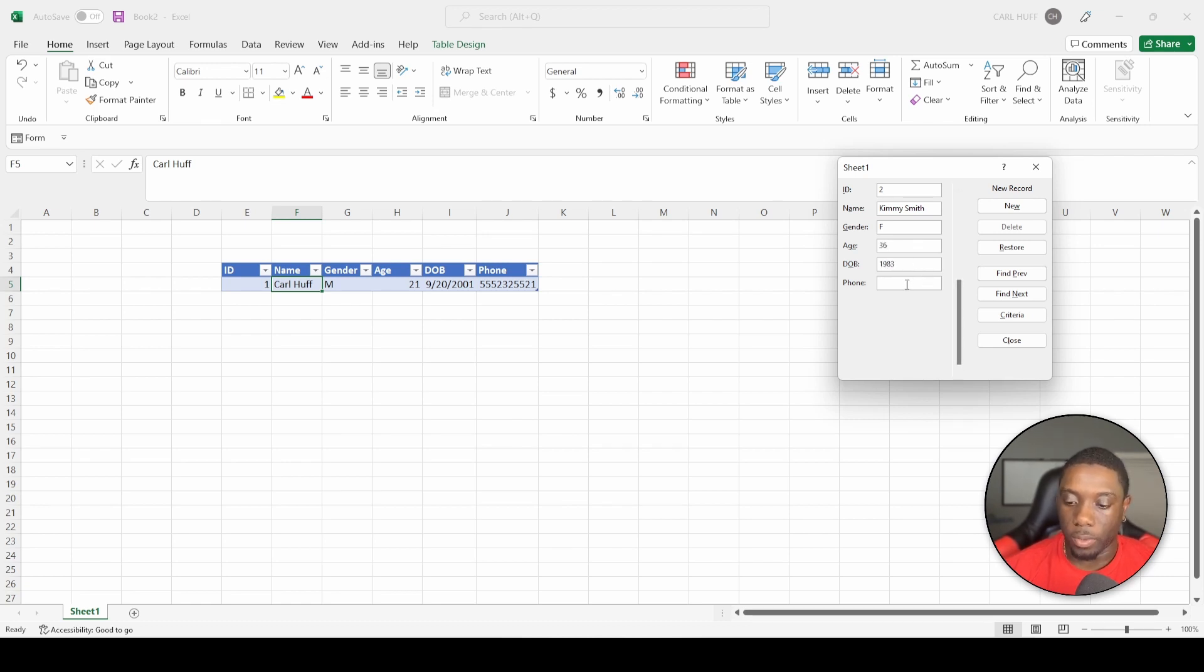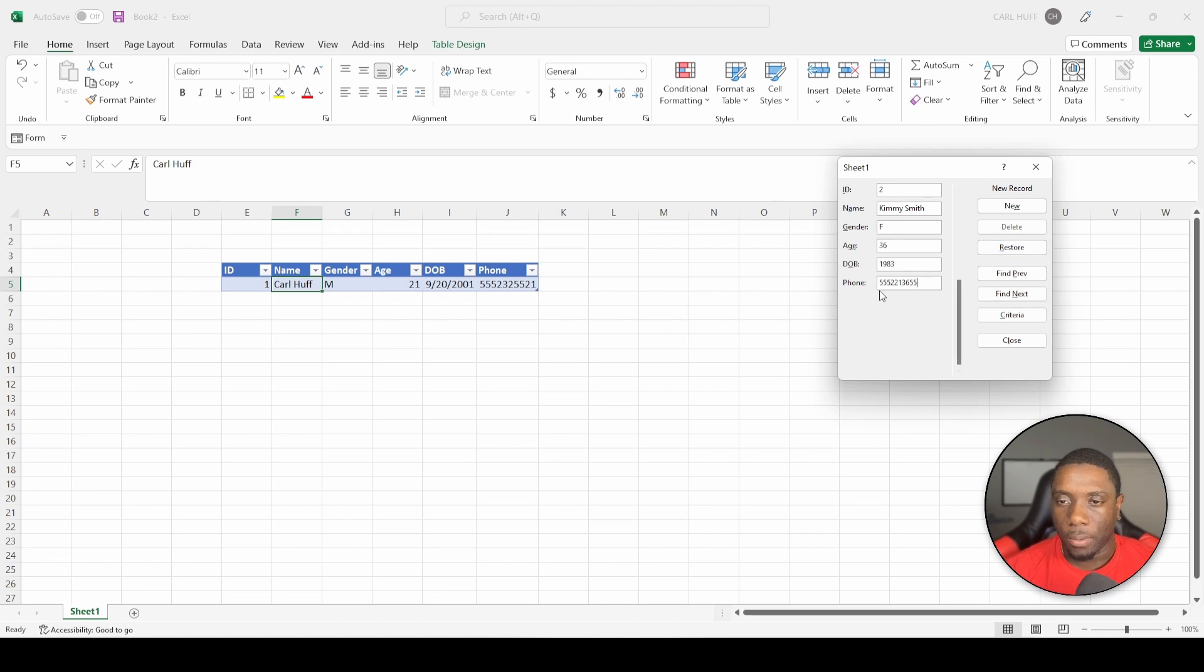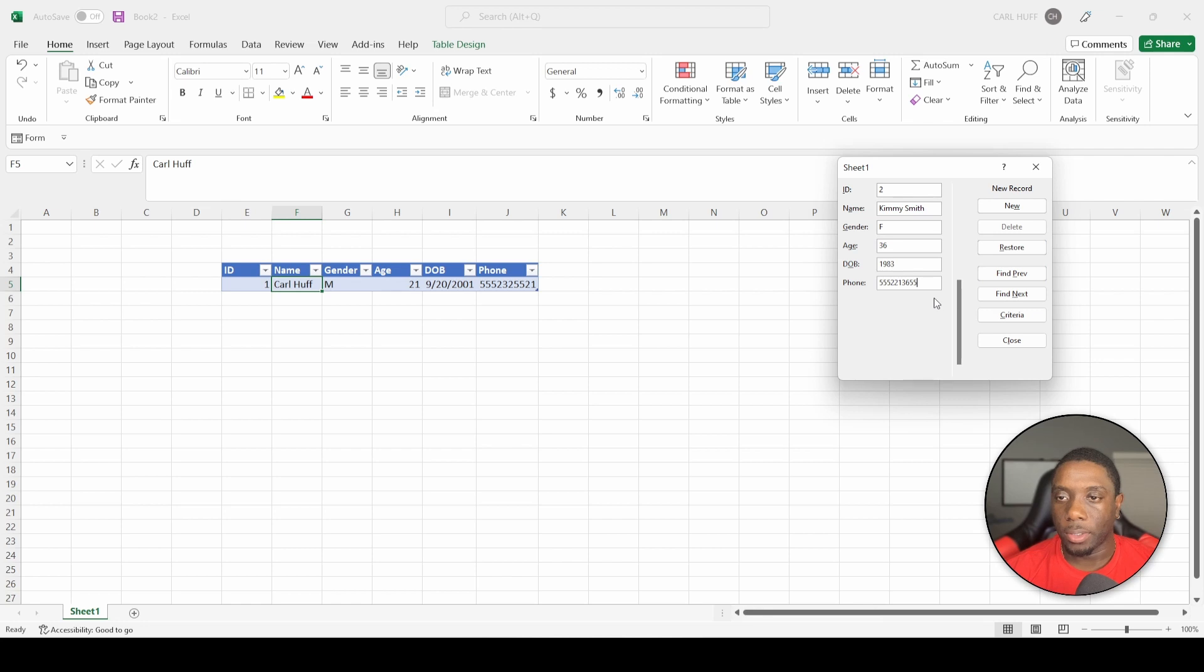And then let's just give our number, a fake number. I don't know if it's a real number or not, so don't try to call it. I think we're missing a digit.